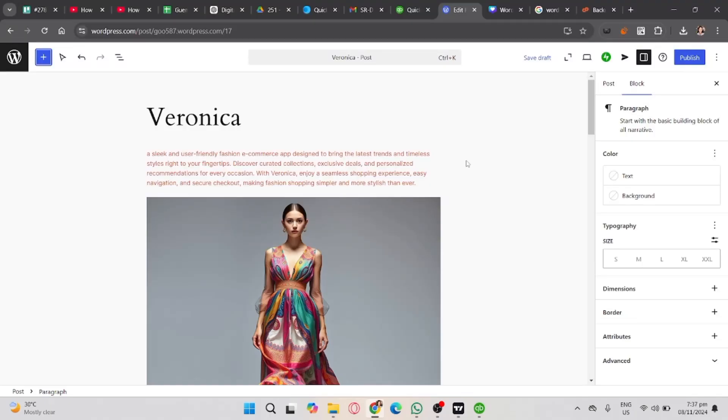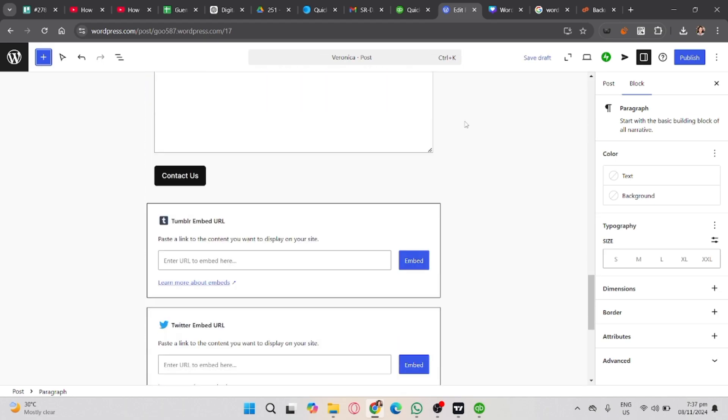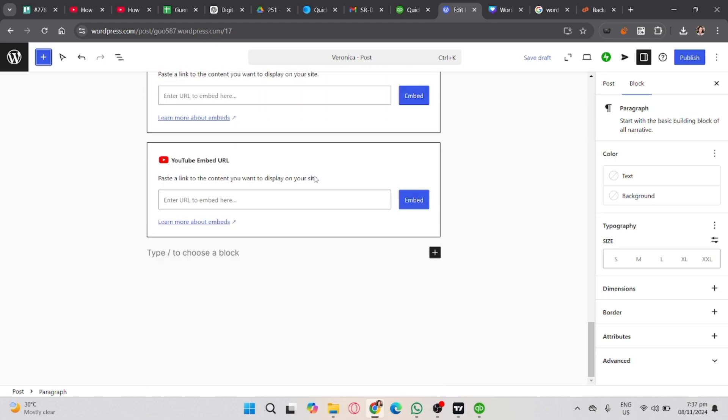In this video I'm going to show you how to change button color in WordPress. Assumingly you already created your website or blog here in WordPress. Now in order to add a button, just simply click this plus button as you can see here, the color black, and then search for button.